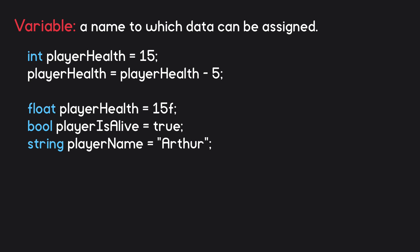To assign a value to it, we then add an equal sign, followed by the value. Some data types require the values to be written in a certain way. For example, string values must be enclosed in quote marks, and float values must end with the letter f. Finally, a semicolon is added to indicate the end of that line of code.